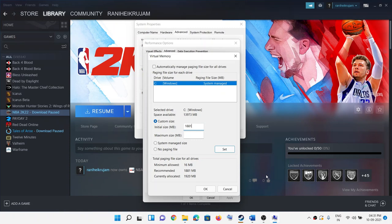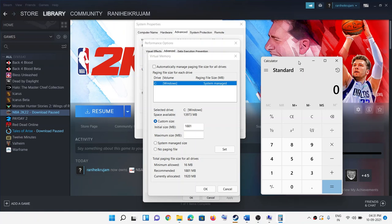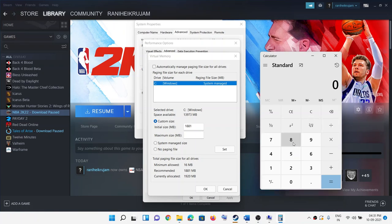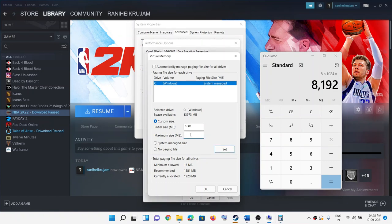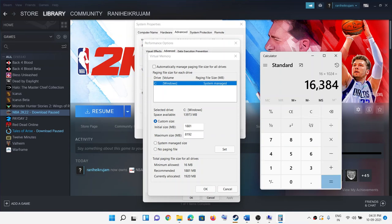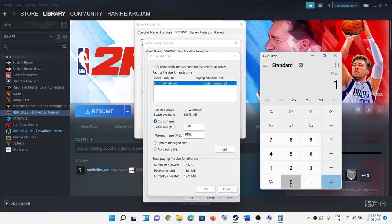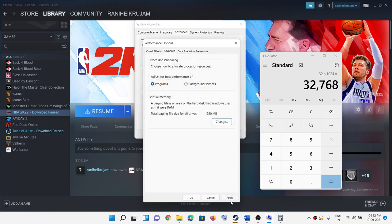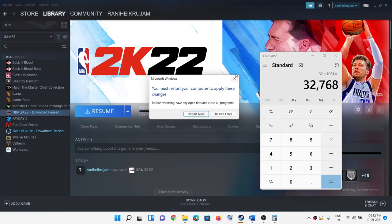For the maximum size, open the calculator and check your total RAM. If you have 8 GB RAM, the maximum size will be 8 × 1024 = 8192. If you have 16 GB RAM, it will be 16 × 1024 = 16384. For 32 GB RAM, it will be 32 × 1024 = 32768. Calculate according to your RAM and enter that value for maximum size. Click OK, then Apply, OK, OK, and then restart your computer and try to launch the game.